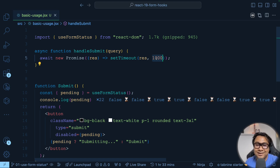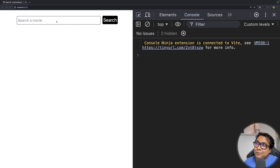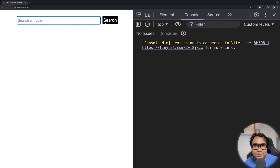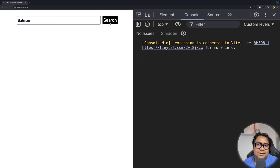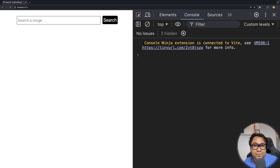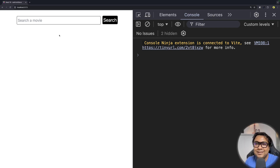There is one more thing that useFormStatus returns — the data — which is important for working with form data. Here is another example: a form with a text input where users can type something and a search button. When searching for a movie like 'Spider-Man', the button shows 'Searching' and a message says 'Searching for Spider-Man'. The same works for 'Batman' — we can grab the data the user entered while submitting and show feedback without writing custom logic.